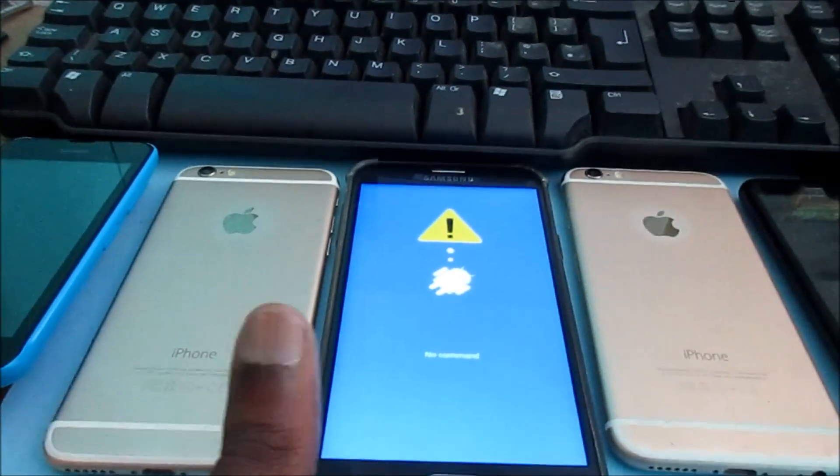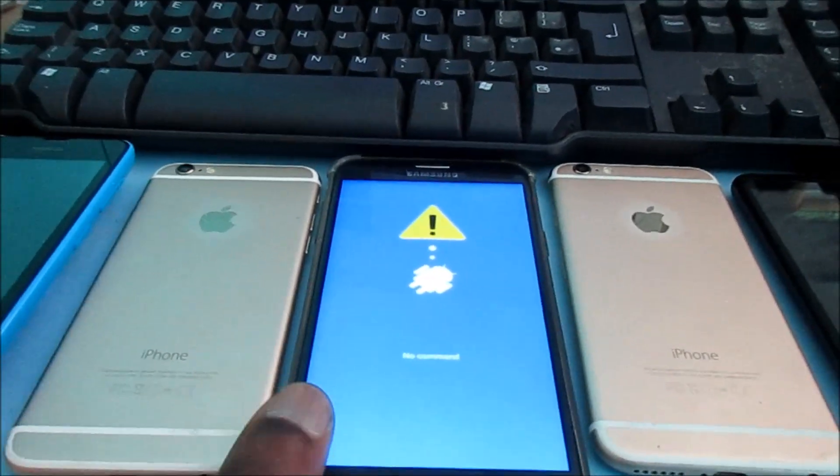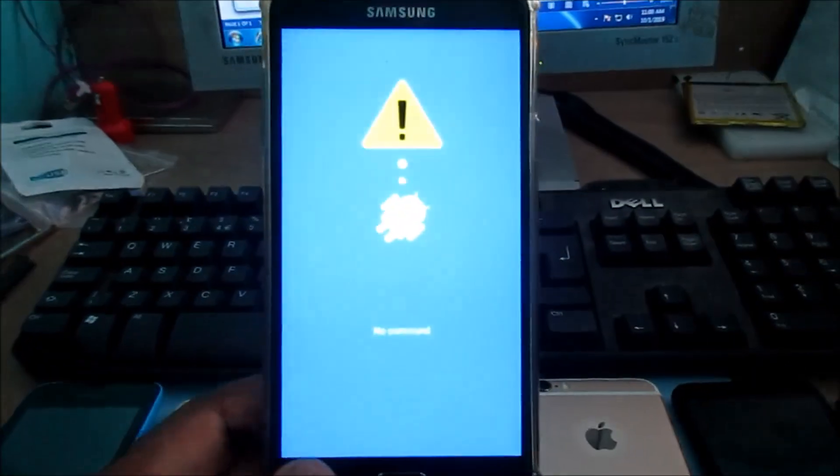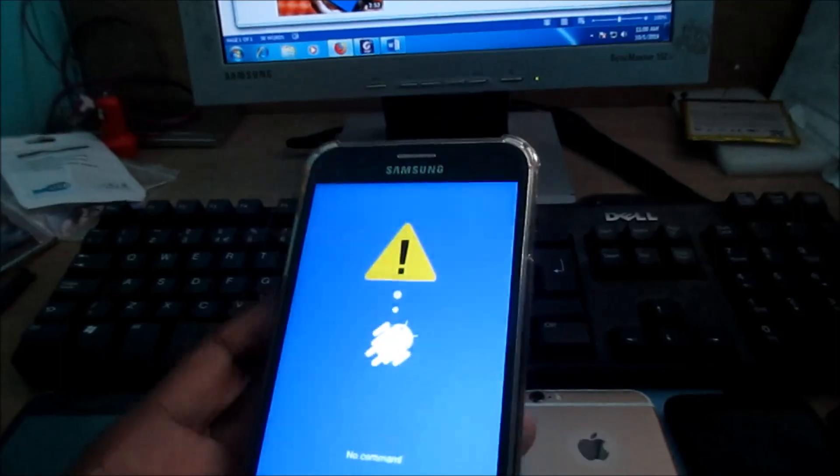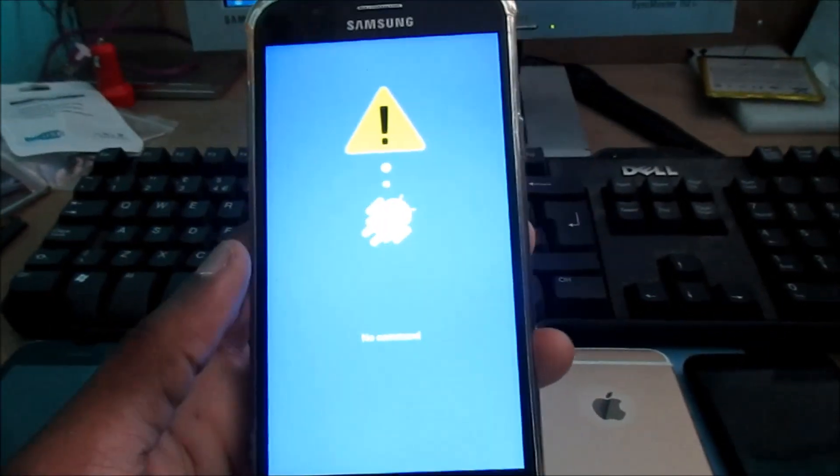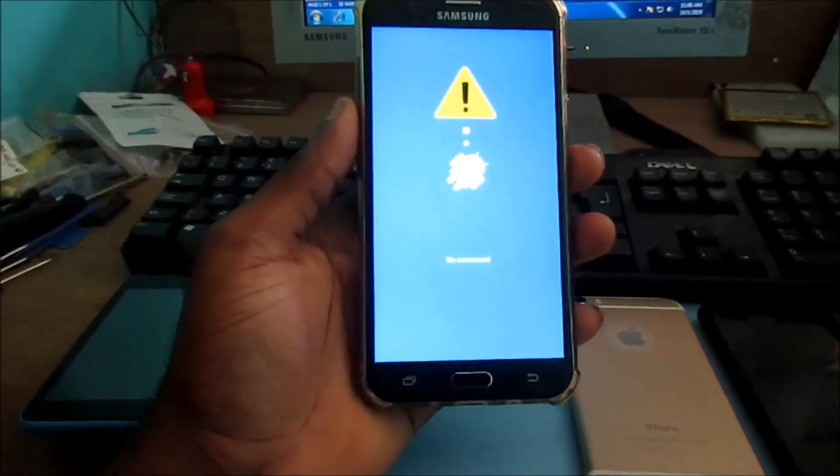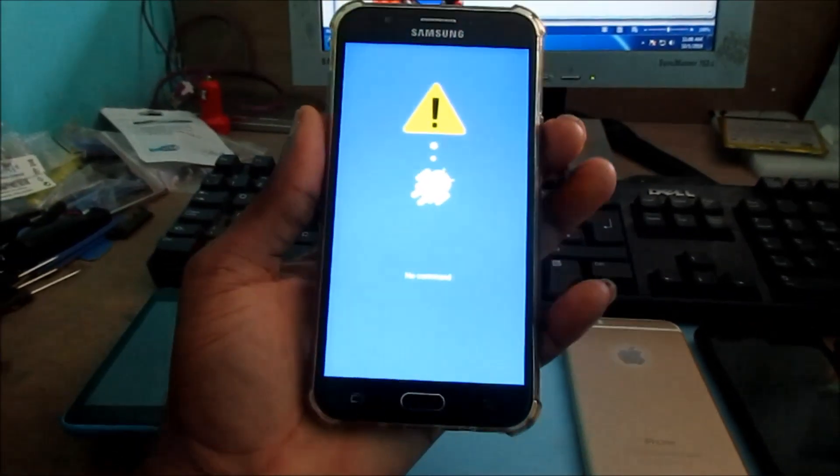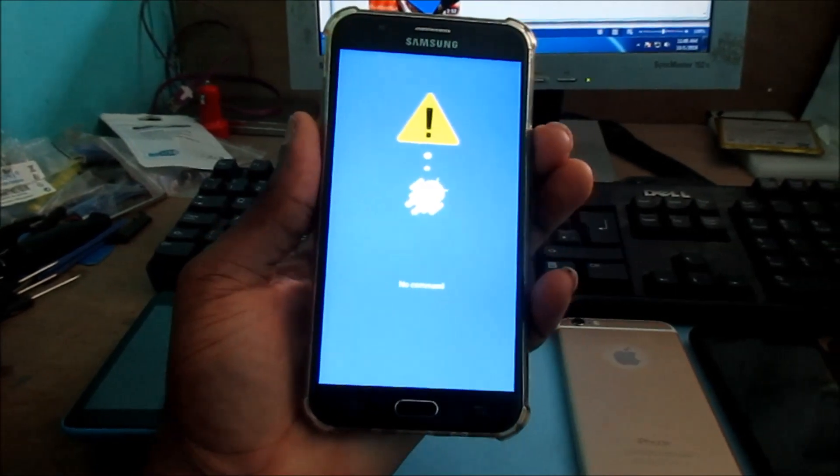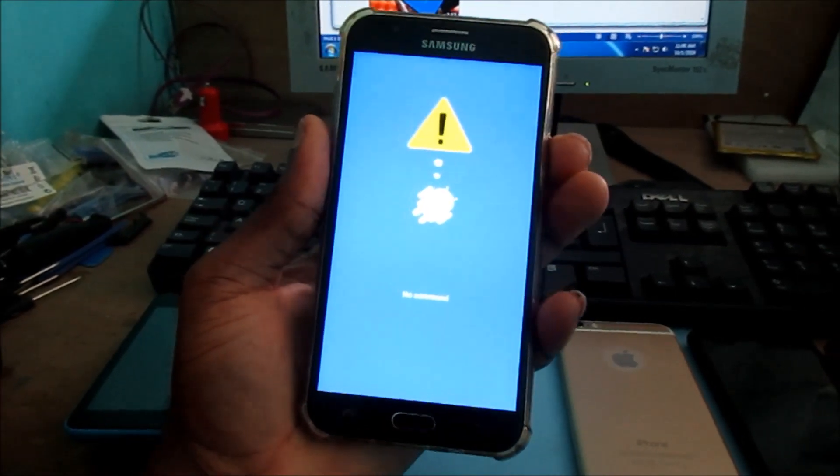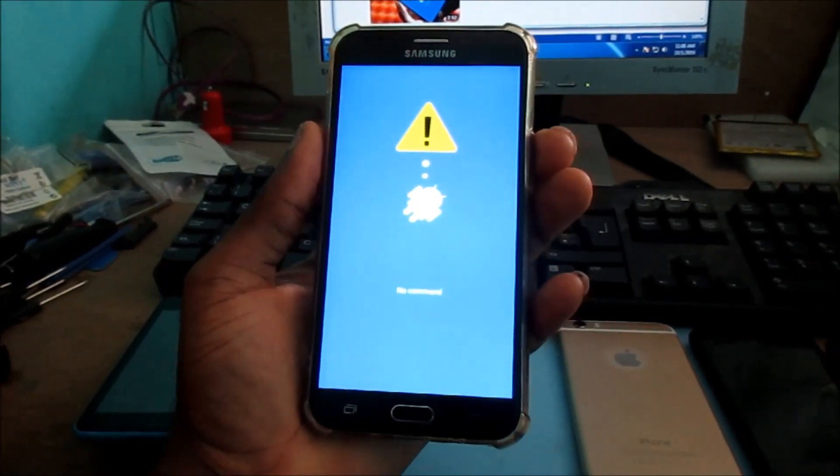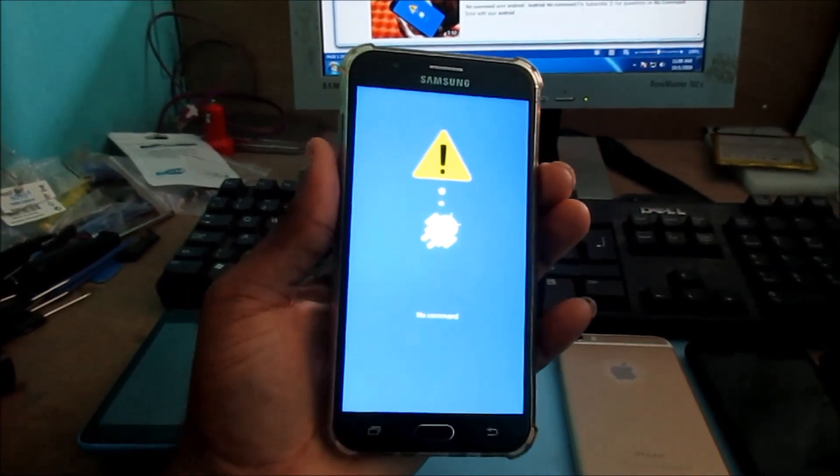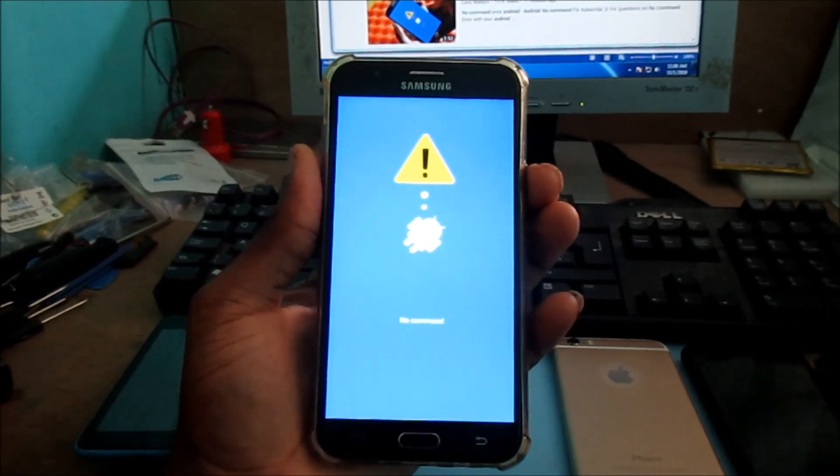In this video I'm going to show you how we are going to fix this no command screen. With the no command screen you just want to tap the power button twice. This will take the screen off.